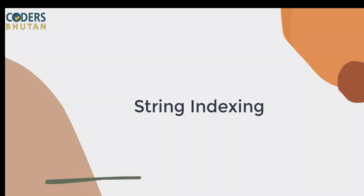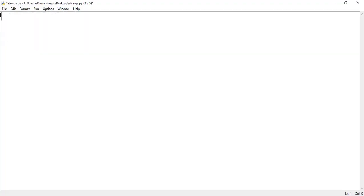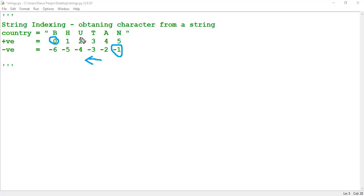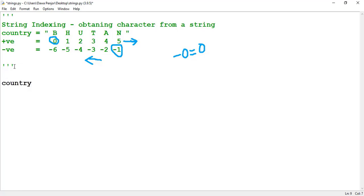A very important concept is string indexing, where you can obtain a single individual character from a given string. To extract just 'u' from 'Bhutan' you need to know the indexes. Indexes can be positive or negative. B is at index 0, H is at index 1, and so on till the end. Positive indexes always start from 0 going right. For negative indexing it starts from negative 1 and goes negative 2, negative 3, negative 4 from right to left. Negative indexes don't start from 0 because negative 0 equals positive 0.